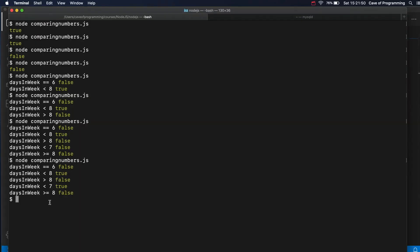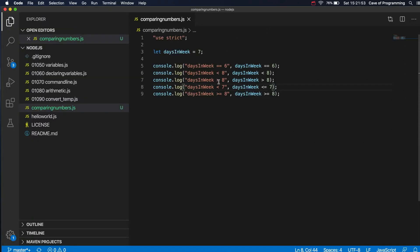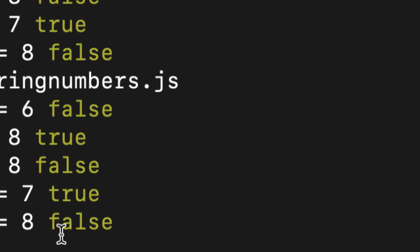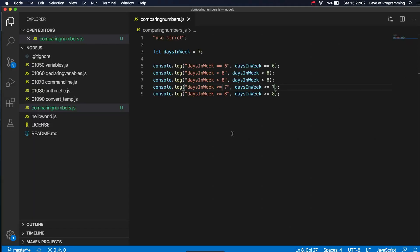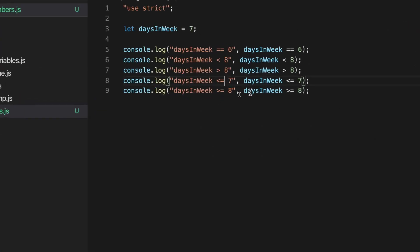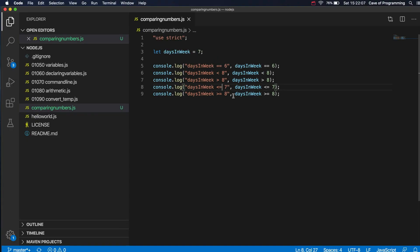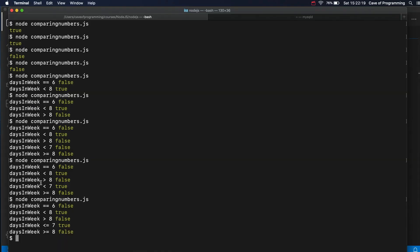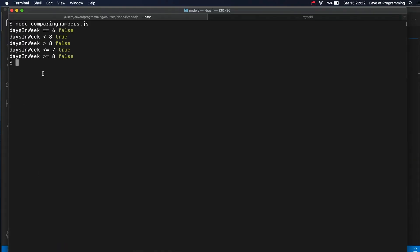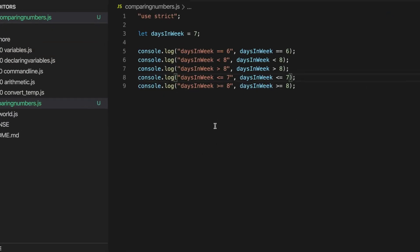So if I run this now - I should change the text as well - this is now true. And greater than or equal to of course works in the same way. Is daysInWeek greater than or equal to 8? False - it's not greater than 8, and also it's not equal to 8, and that's why that gives me false. So those are all the most important comparison operators for numbers.